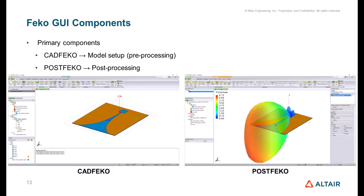Let's start by looking at the FEKO GUI. The FEKO GUI has two primary components. First is CADFEKO, which is used for model setup or pre-processing. Then we use POSTFEKO to view the results and do post-processing.